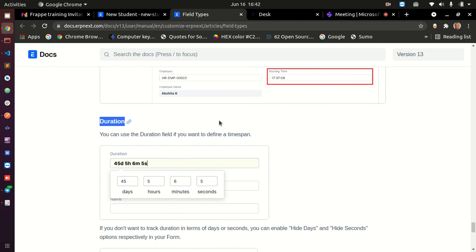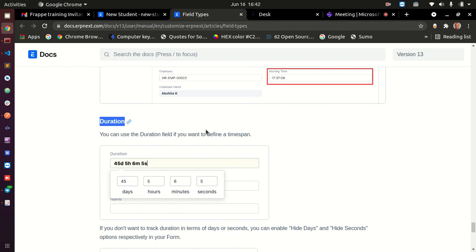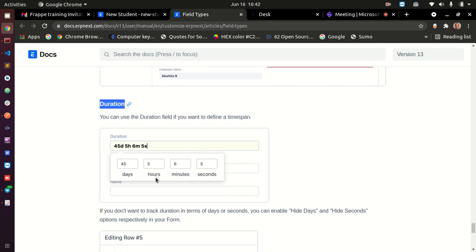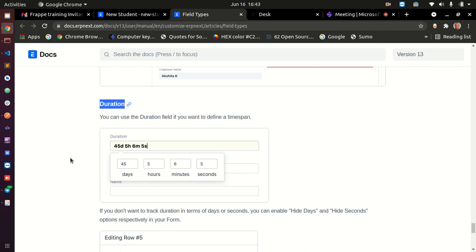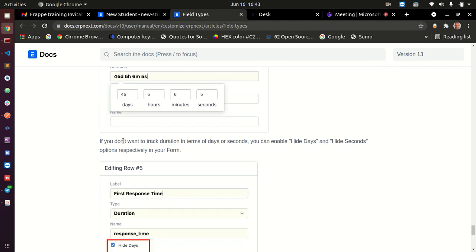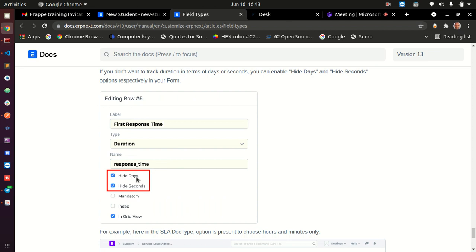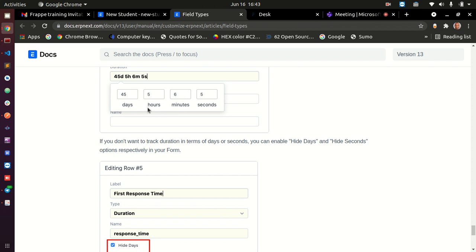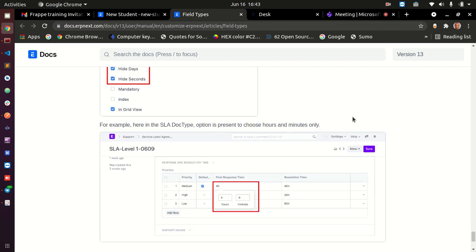Duration: use this when you need to capture how much time has been spent on something — for example, 45 days, 5 hours, minutes and seconds. Frappe and ERPNext have already built the duration calculation, so you don't need to write your own code. You can also disable days and seconds in the duration field if you only need hours and minutes. Those are the field types available in Frappe and ERPNext.